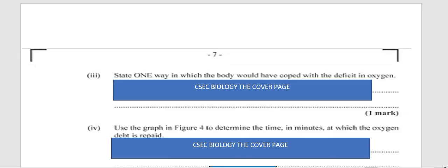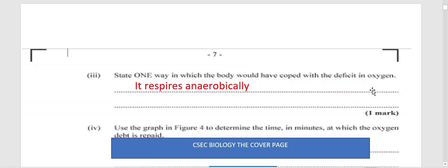State one way in which the body would have coped with the deficit in oxygen. The answer: it respired anaerobically during that time — that's how it was able to cope.